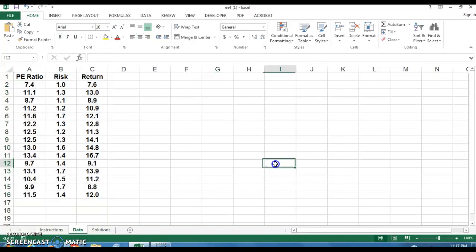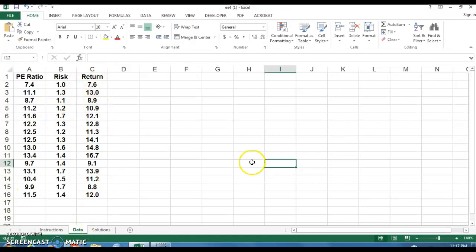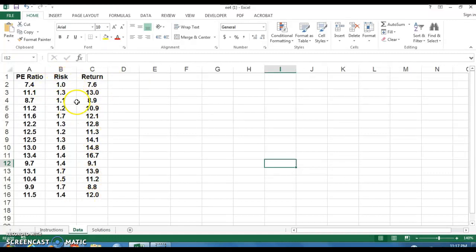So for the exercise, I want you to do a scatter plot for both of the independent variables here. Both of the independent variables here are P-E ratio and risk. Return is the dependent variable. So I'm just going to do one of these real quick, and then if you see one, it's very simple after that. So I'm going to do risk and return, and the thing to note here, when you do these scatter plots, you're going to want the data in adjacent columns.